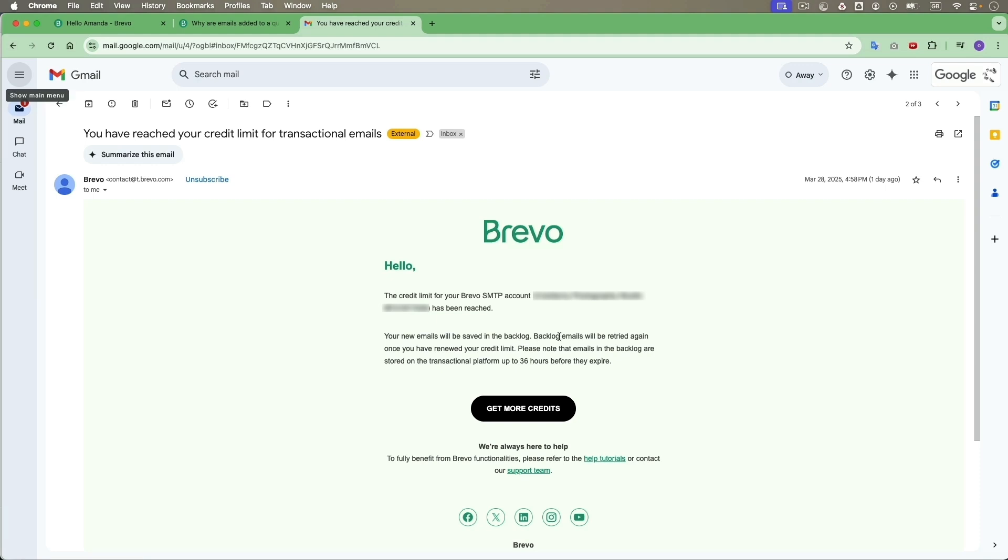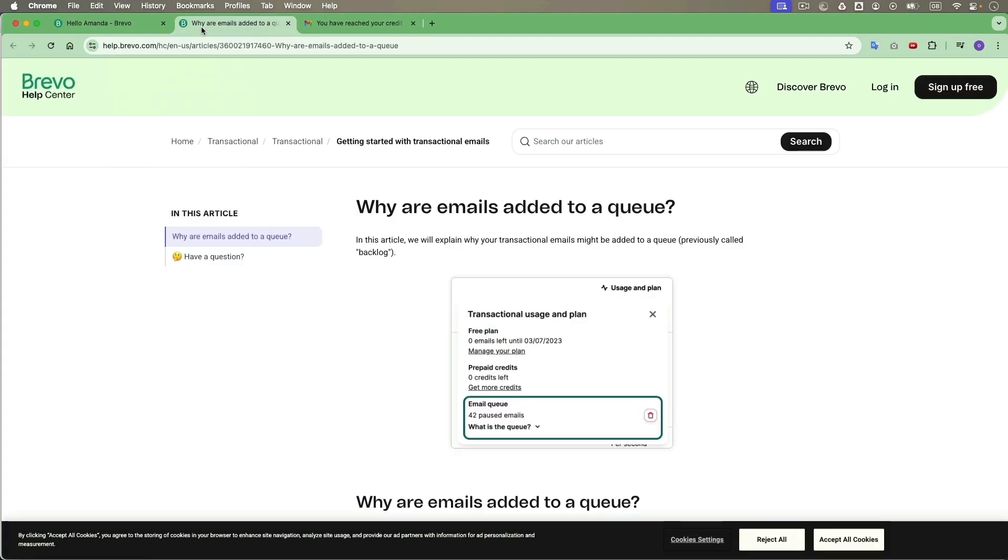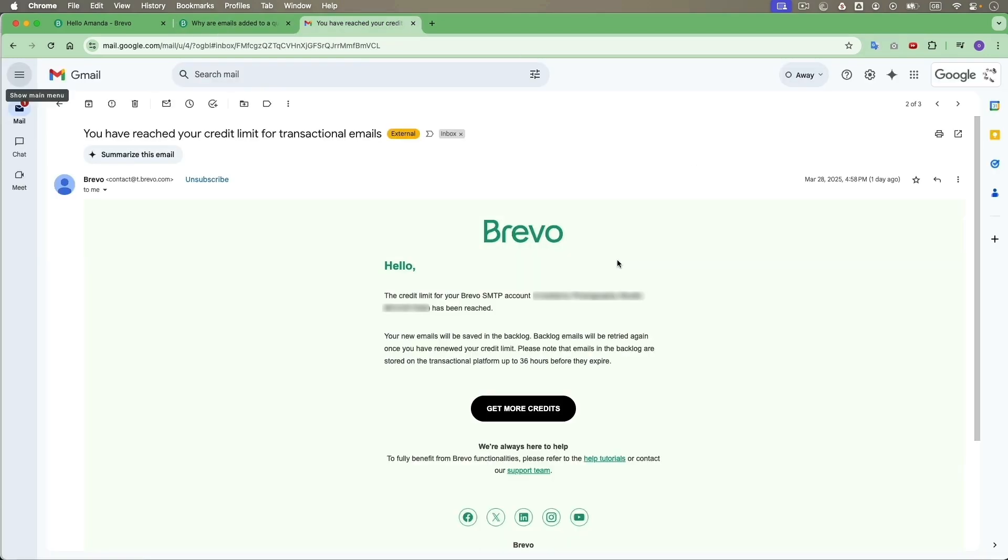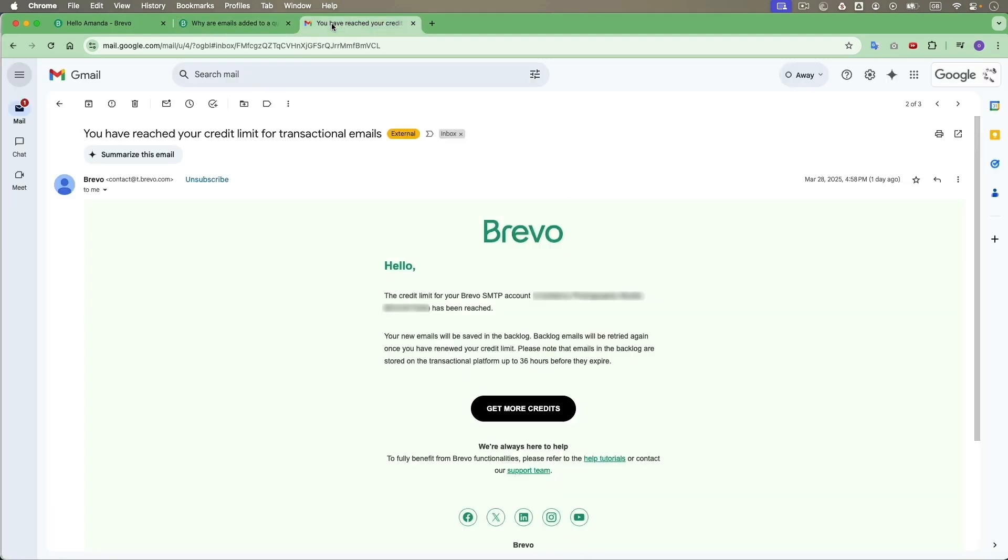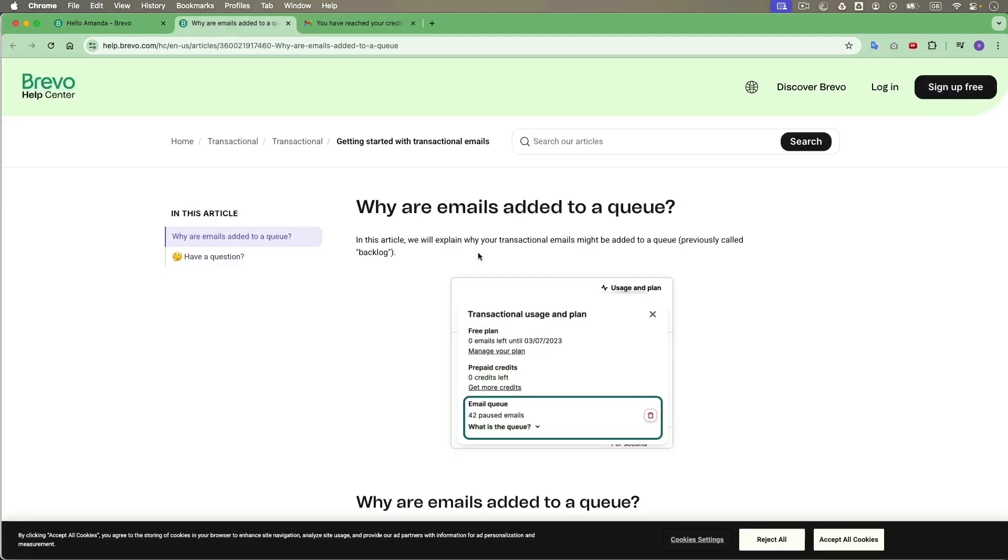So I went to check the backlog. I went to Brevo's help center. According to what they were saying, backlog emails are actually now called email queue. The automatic email hasn't changed it, but it's actually email queue.